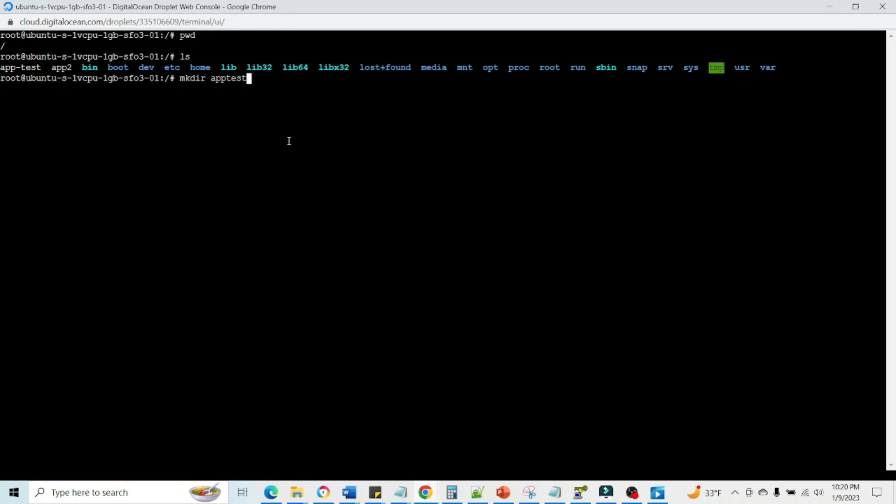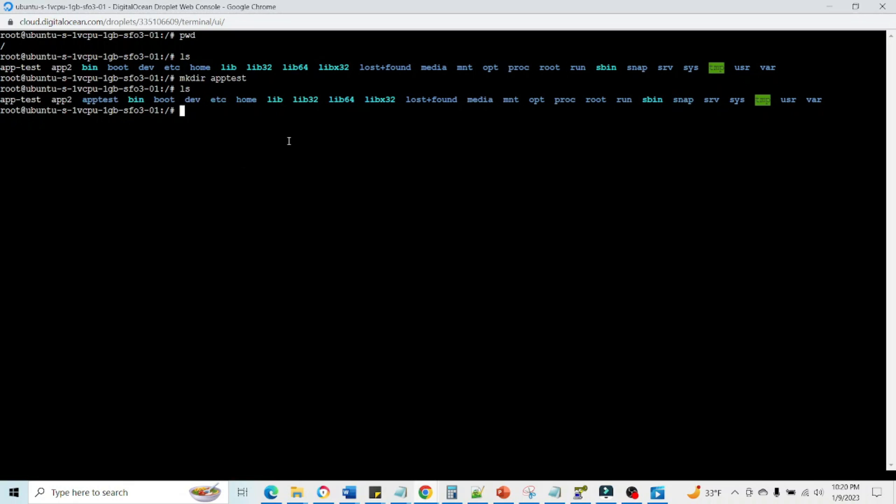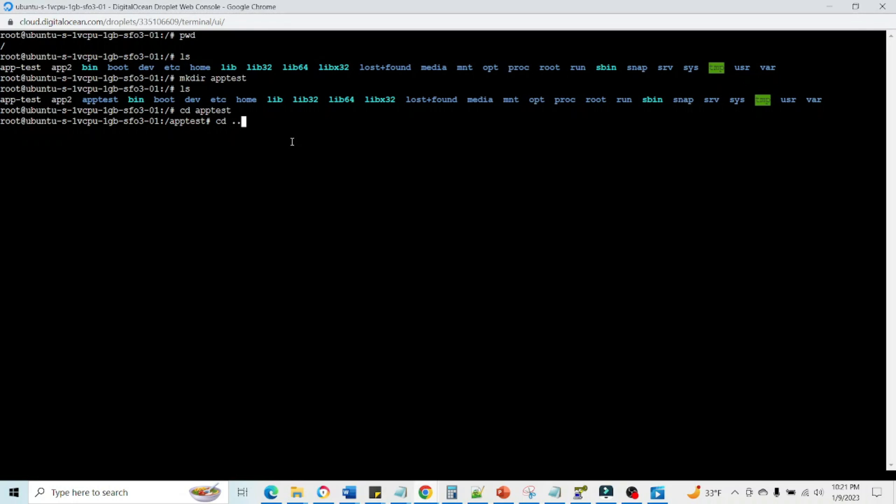Then if we do ls, we have one more directory, app test is there. Now let's go inside app test. So we are inside app test. Then we can use cd dot dot to just go one level up. So we are back to our root.